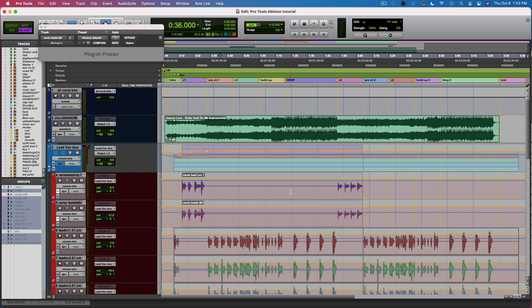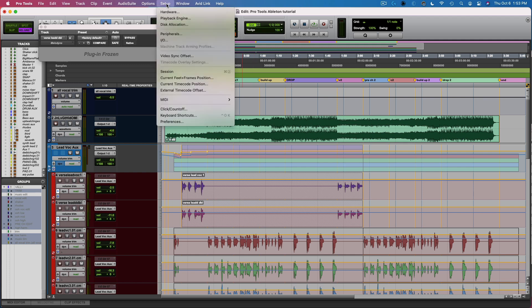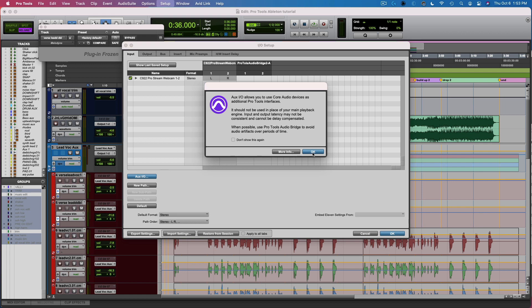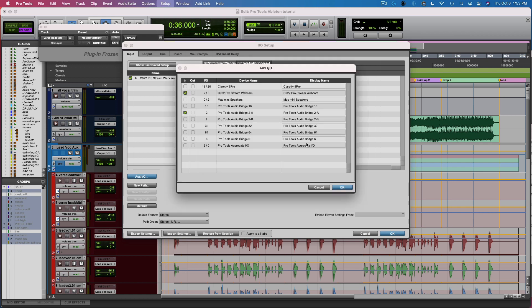Okay, so the first thing I'm going to do now that I'm in Pro Tools is go to Setup.io, and then for my input, I'm going to go to Ox.io, and then I'm going to add Pro Tools Audio Bridge 2A.